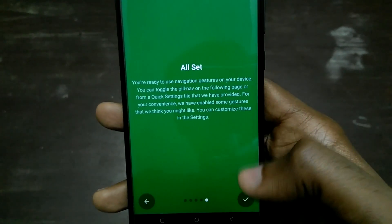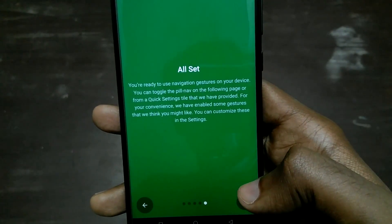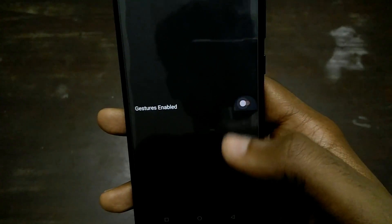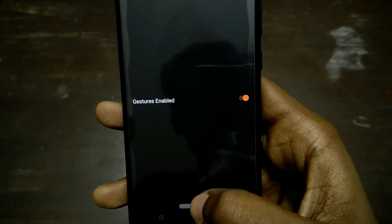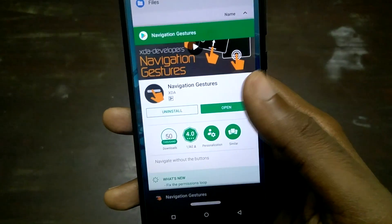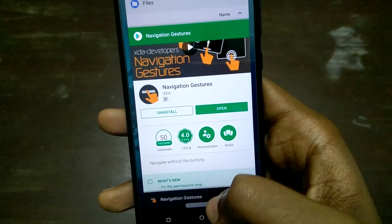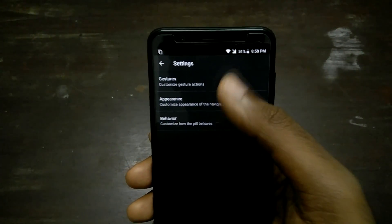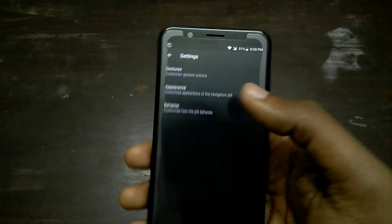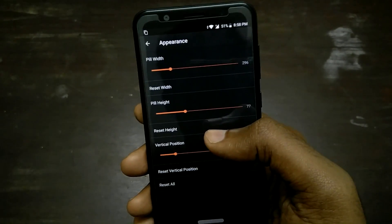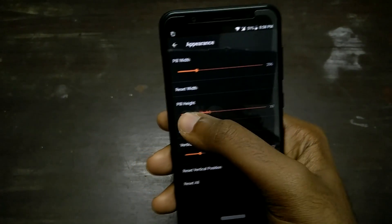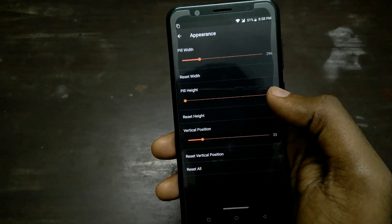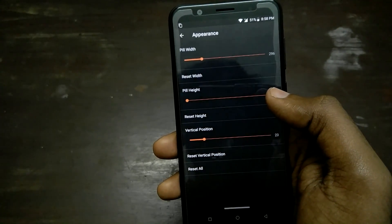Once you have set up the application — either granted root access or ran the ADB command — you can enable it using a toggle. You will get a pill at the bottom of your smartphone's display, and you can customize various aspects of it, like the height, length, position of the pill, and so on.